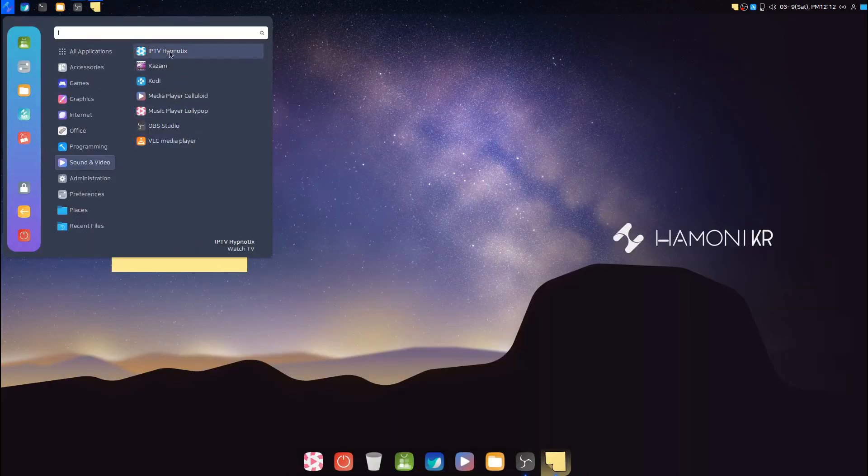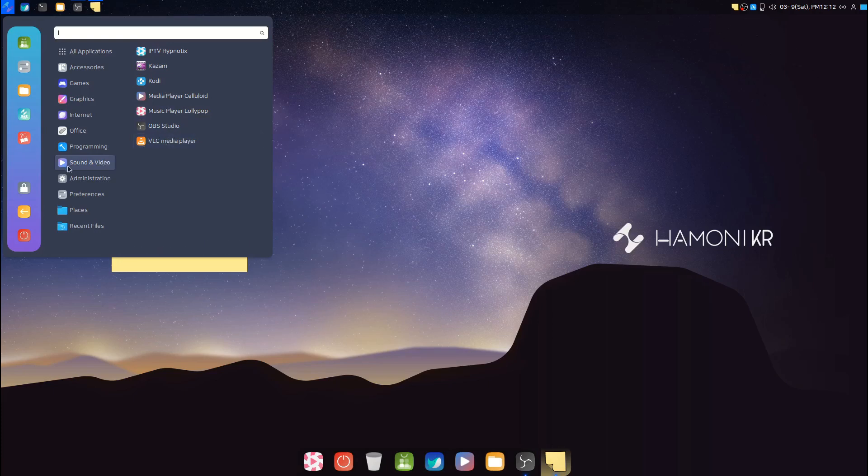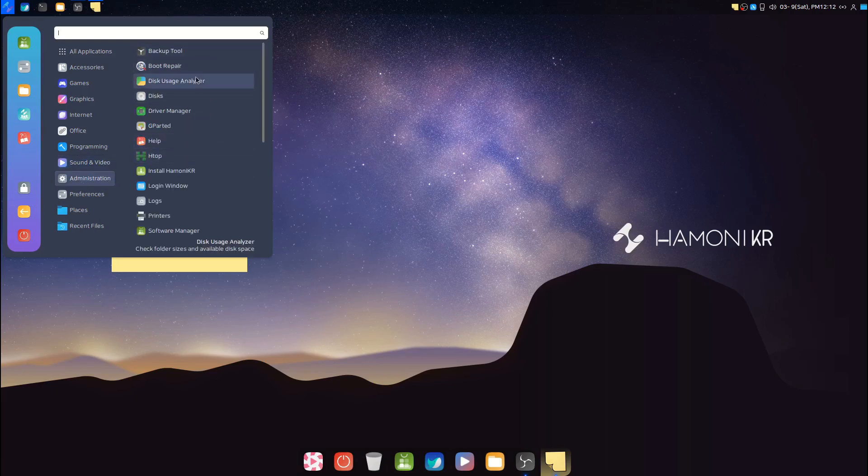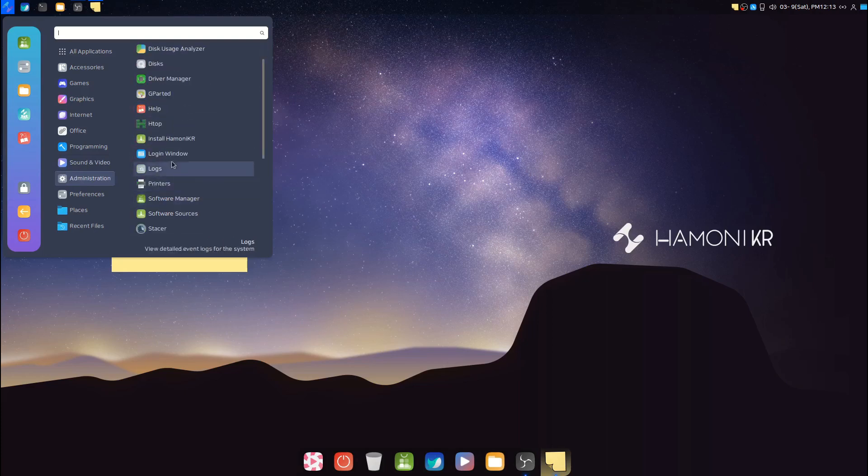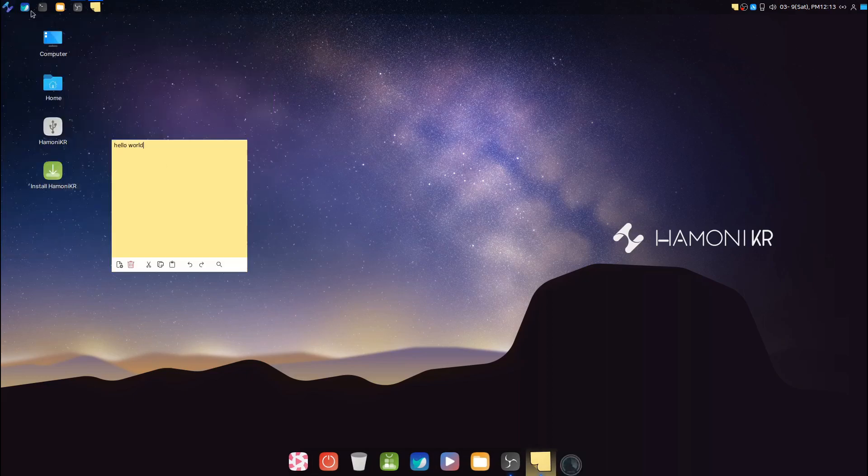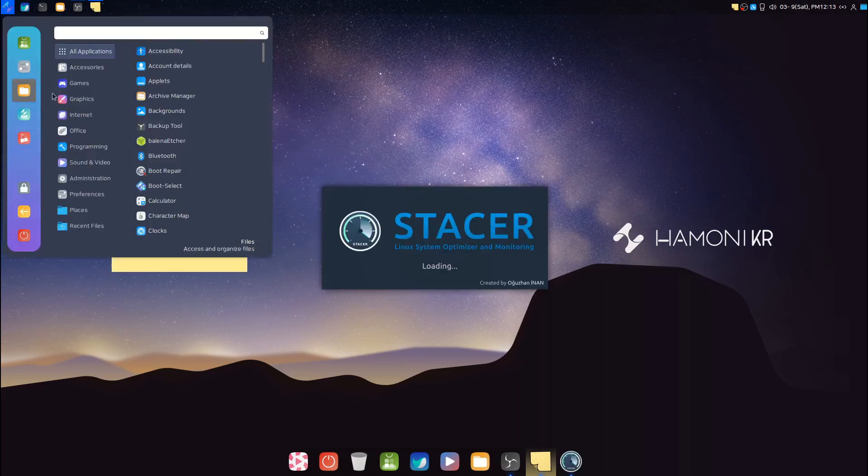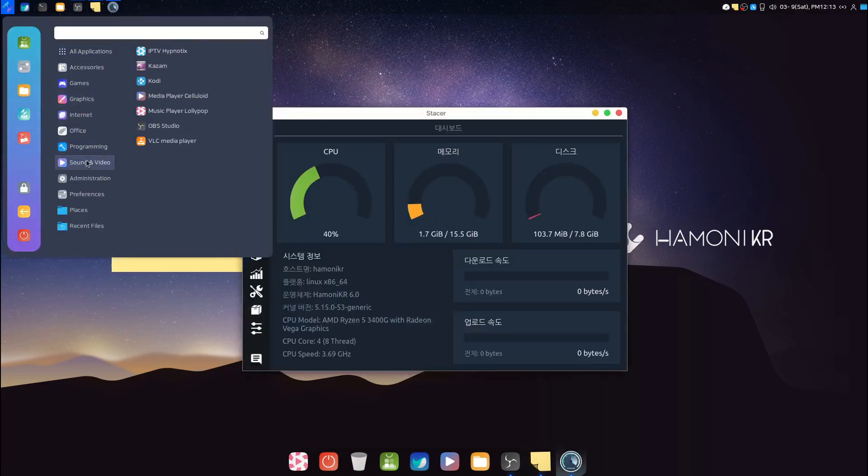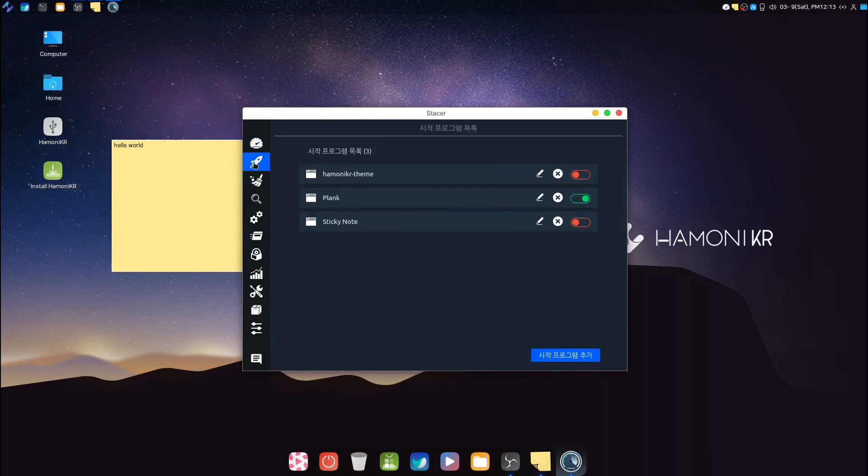In Sound and Video we have IPTV, Kazam, Kodi, Celluloid media player, Lollipop music player, OBS, and VLC. In Administration we have a lot of tools: Backup, Boot Repair, Disk Usage, Disks, Driver Manager, htop, and a lot more.